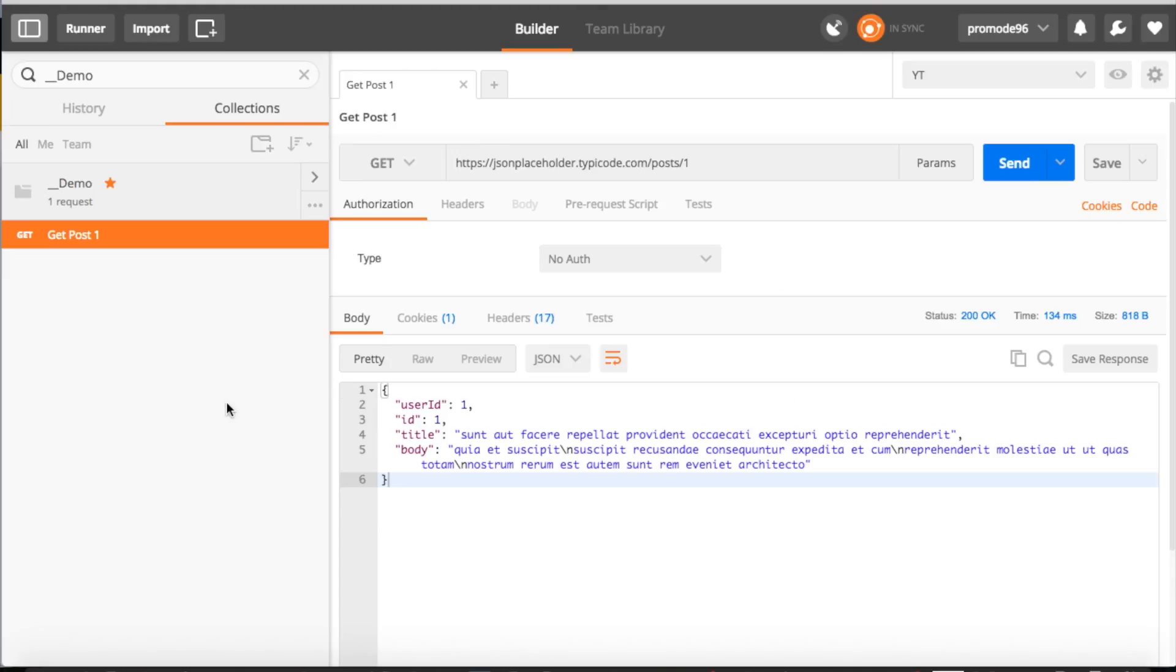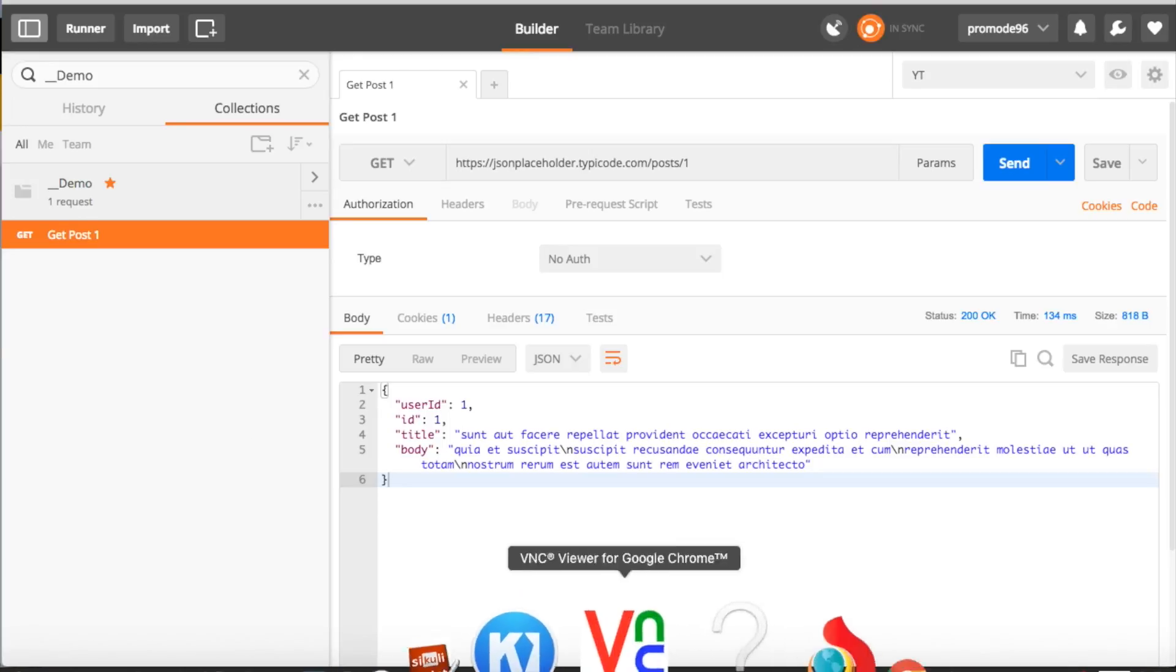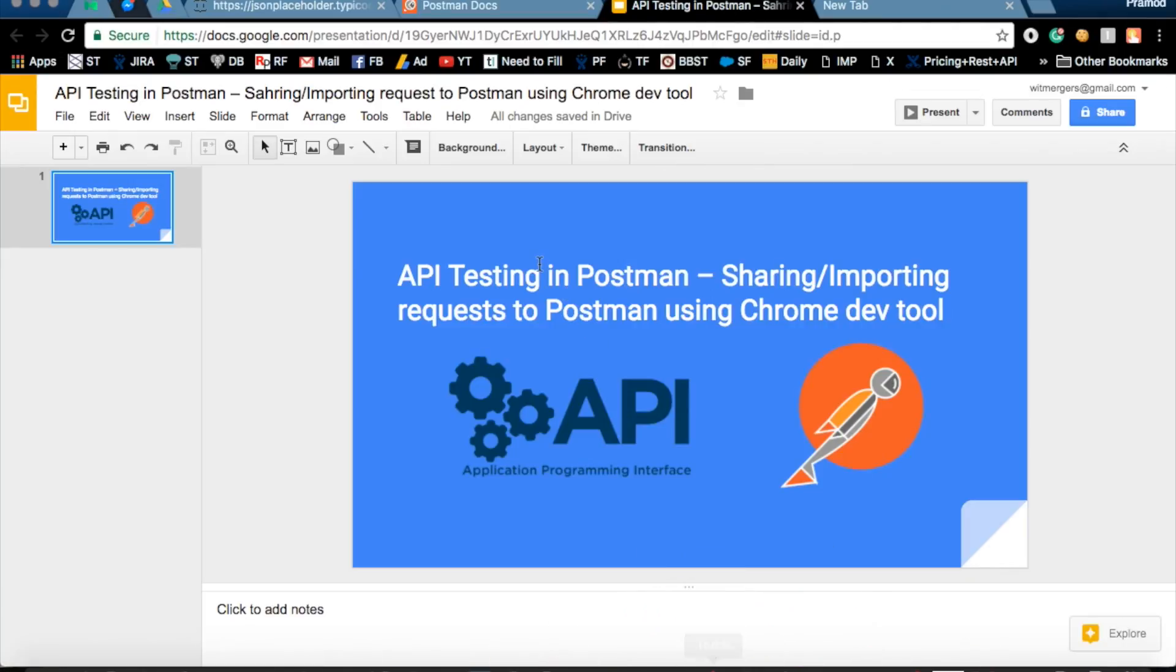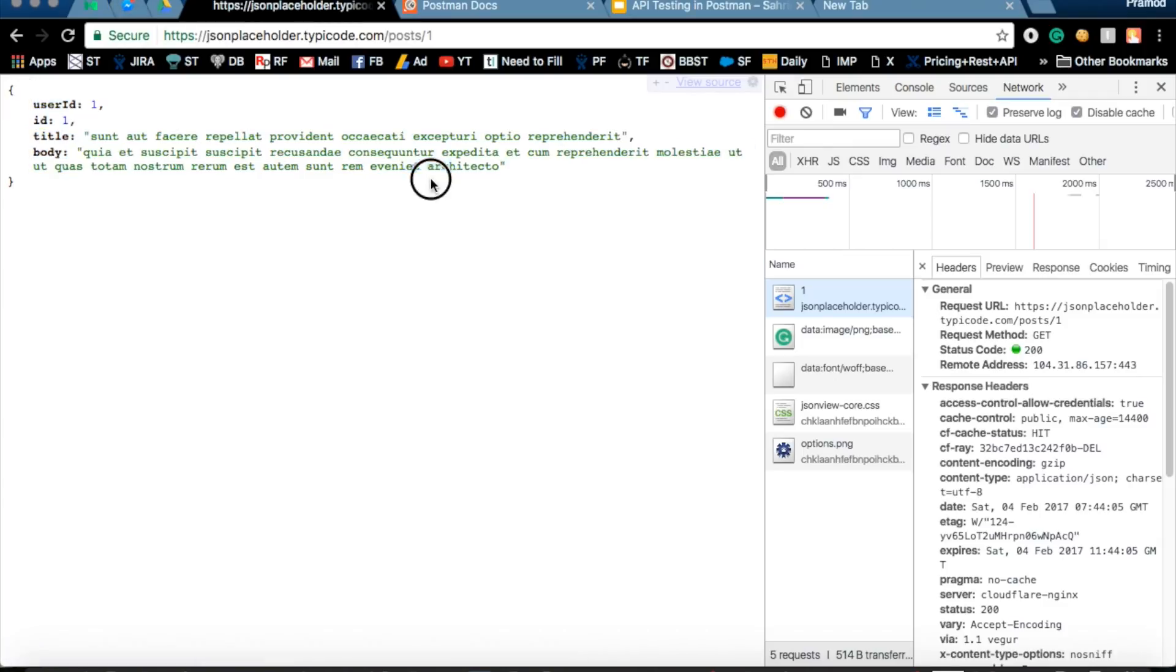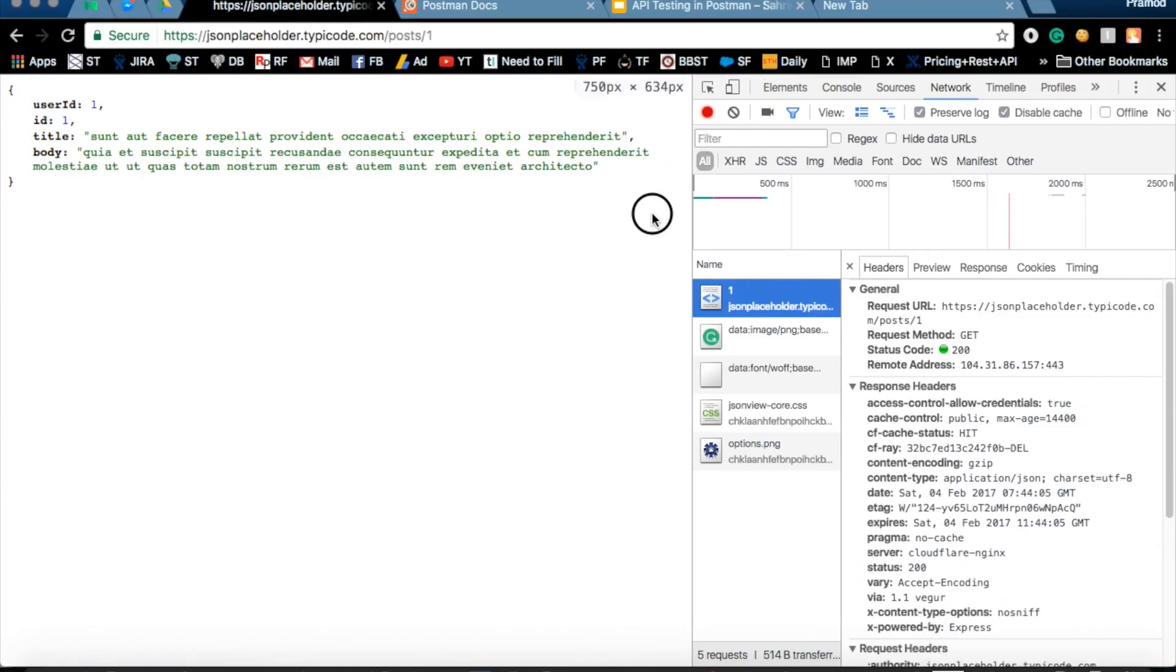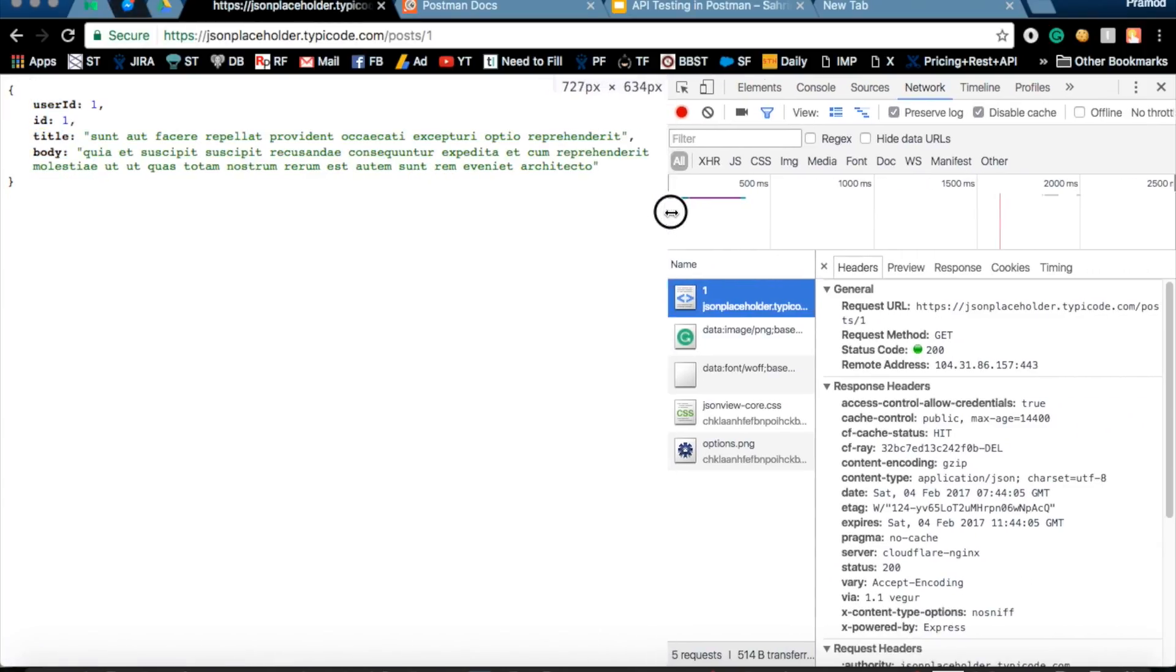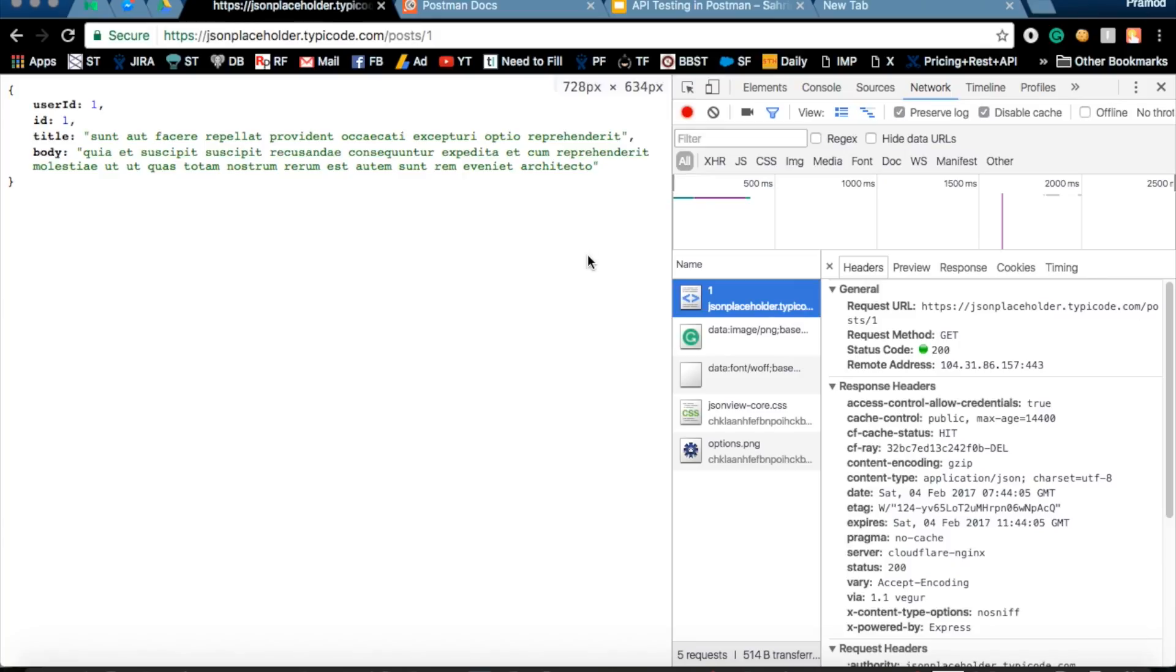And one more thing that lots of people are missing is, while you are testing your website, suppose I have a website right now with me. Let me open this website. This is the website where it's giving me some certain results or not. I'll open the Chrome Developer Tool and go to the Network tab.